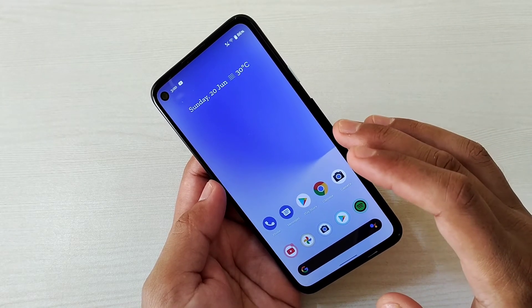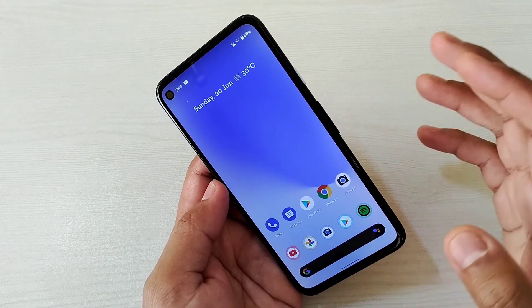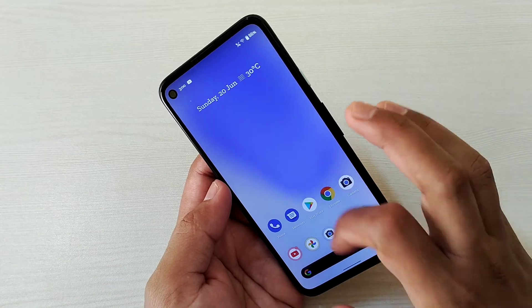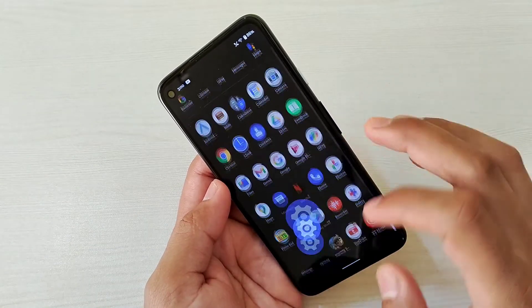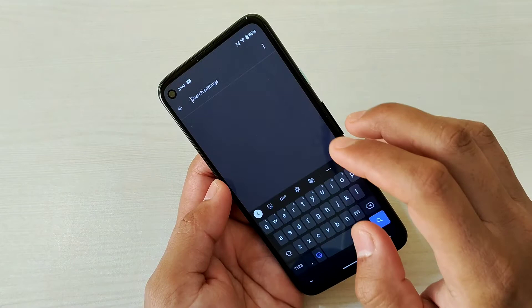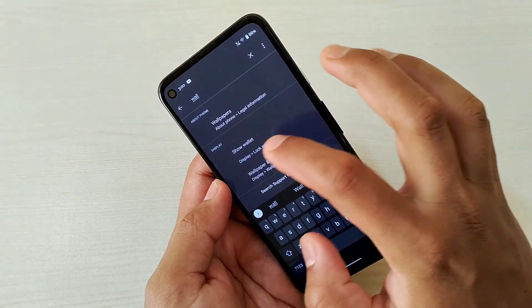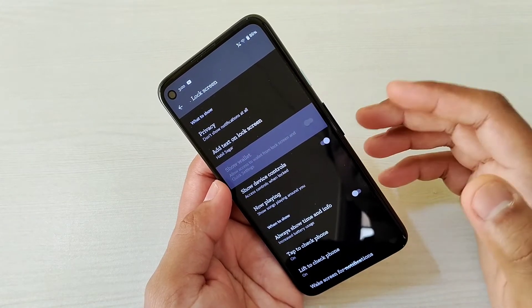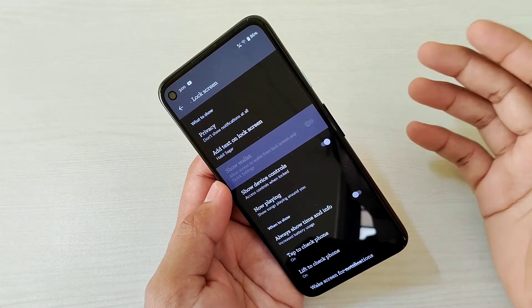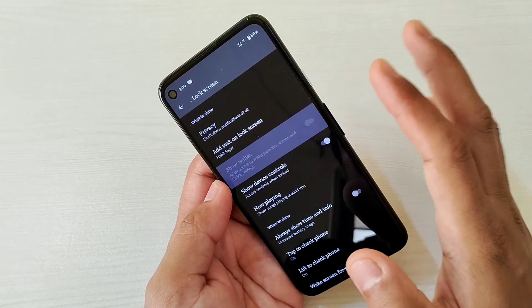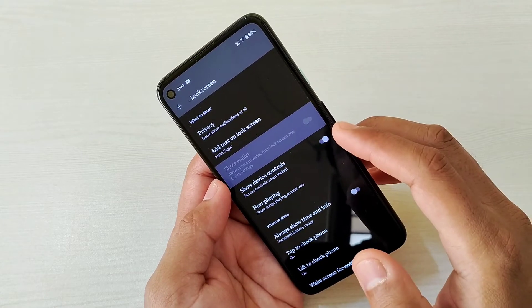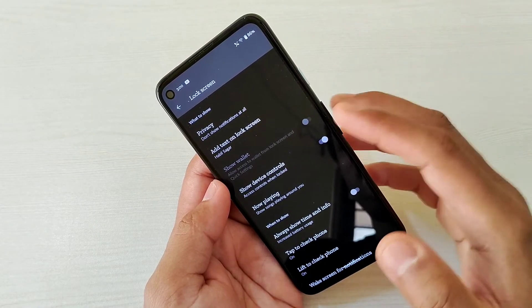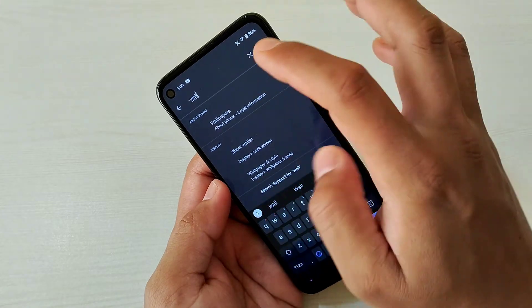Now let's talk about certain things available in Android 12 Beta 2 that are not yet working on this Pixel 4a. First is Wallet on the lock screen — if you search for Wallet in settings, it's not actually working on this Pixel 4a yet. I believe it will be activated in a future update. It will let you access Google Pay and your cards directly from the lock screen.